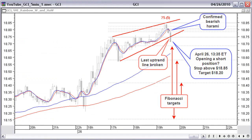Monday, April 26 at 13:35 ET. The five-minute chart breaks the last uptrend line. Price also breaks out to the downside of a wedge pattern, most probably a top reversal pattern. At the top, we have a confirmed top reversal bearish harami pattern in the candle chart. Price is far away from the averages.